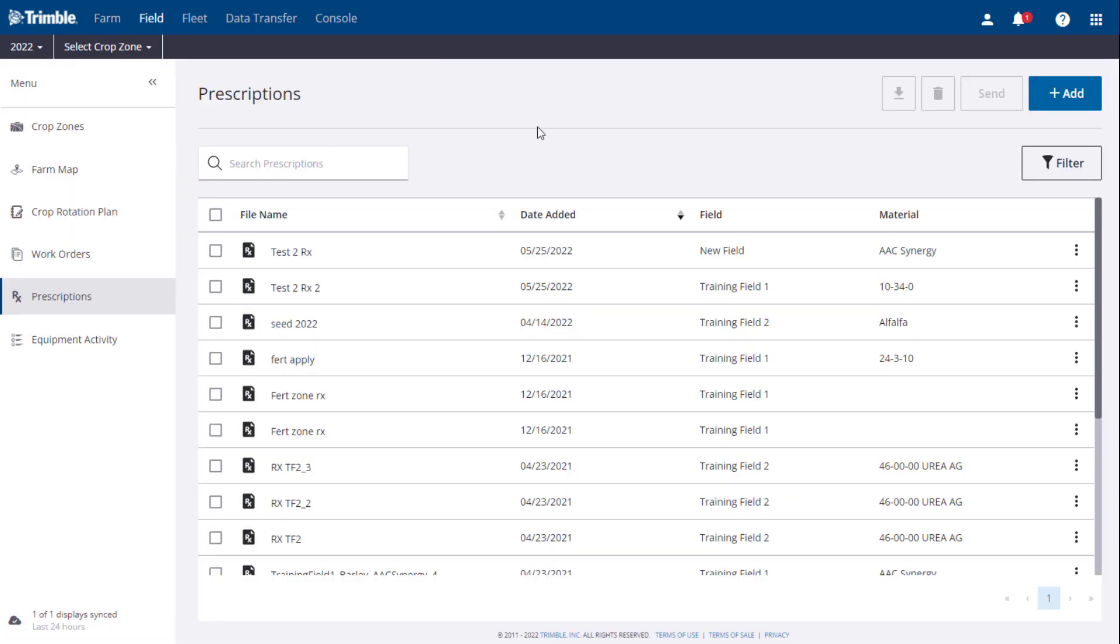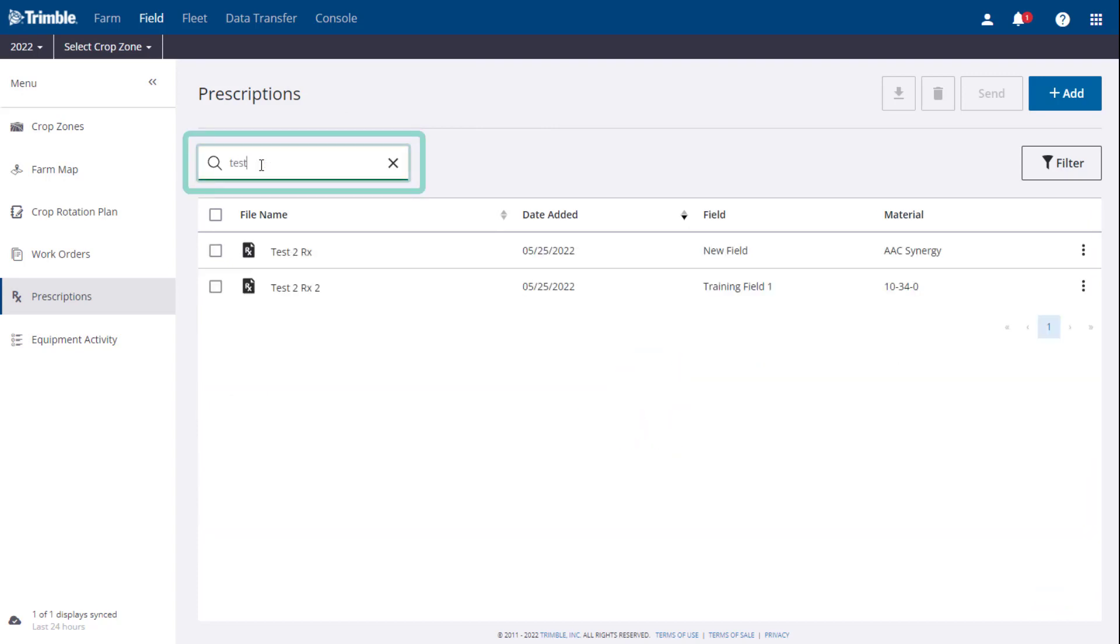First, we are going to touch on the basic navigation of the tool. In the top left corner, there is a search bar for you to quickly search for a desired prescription.